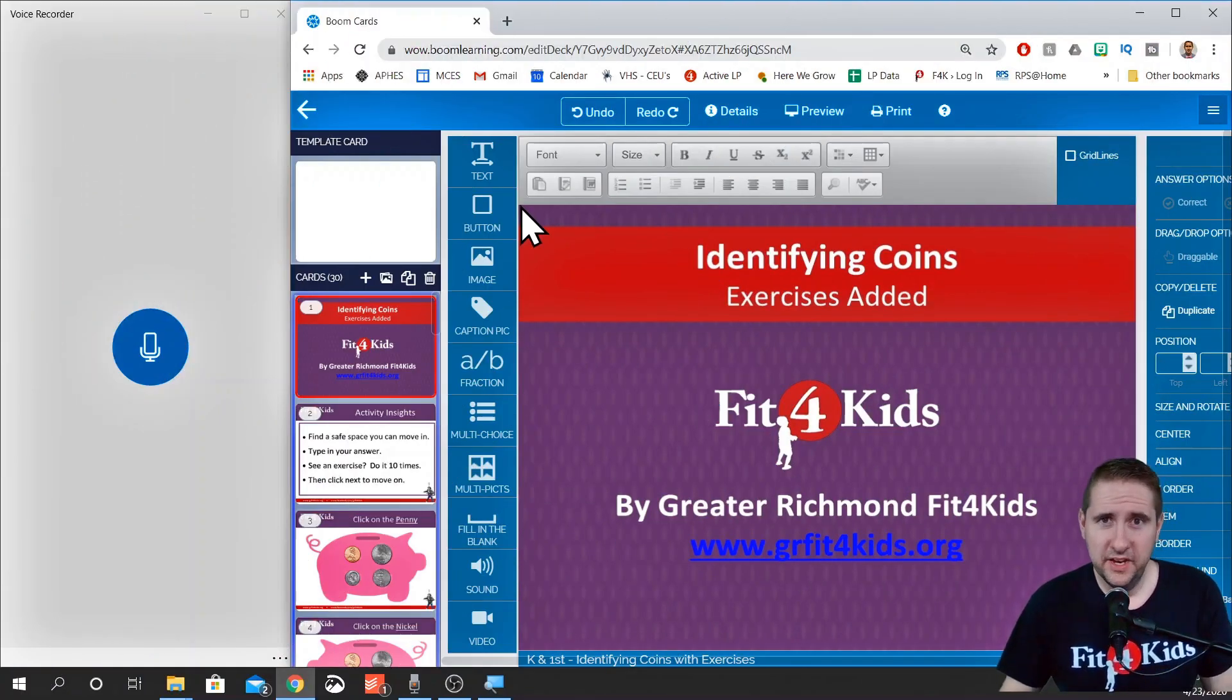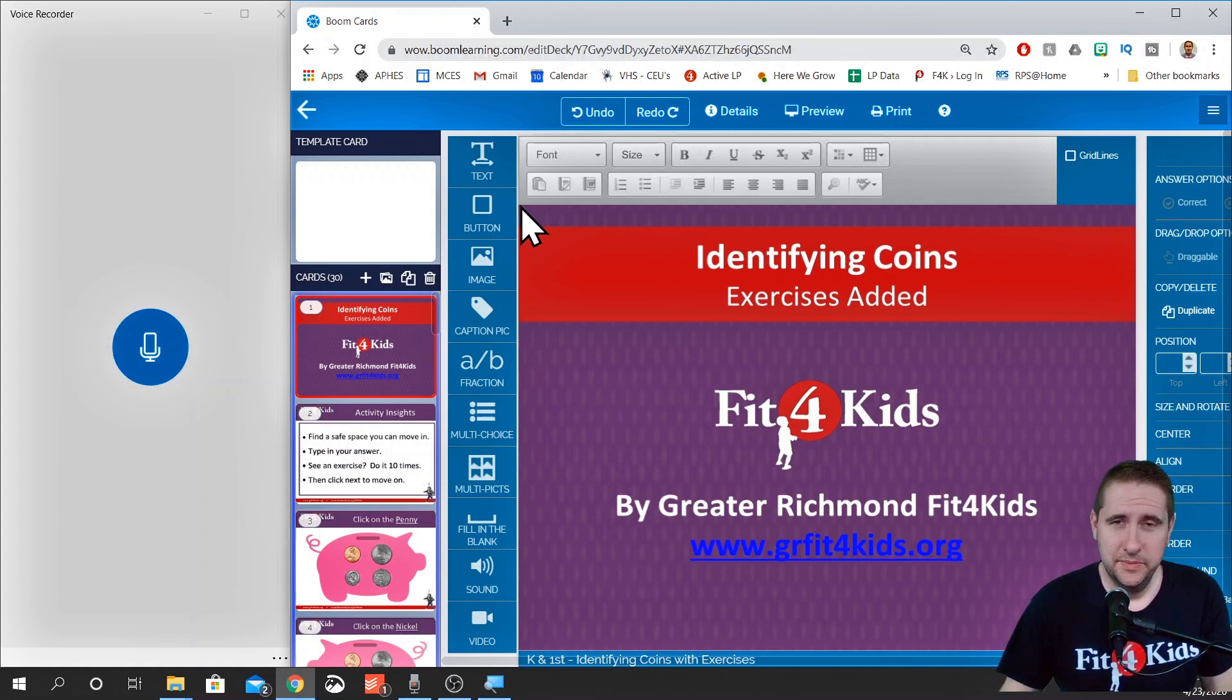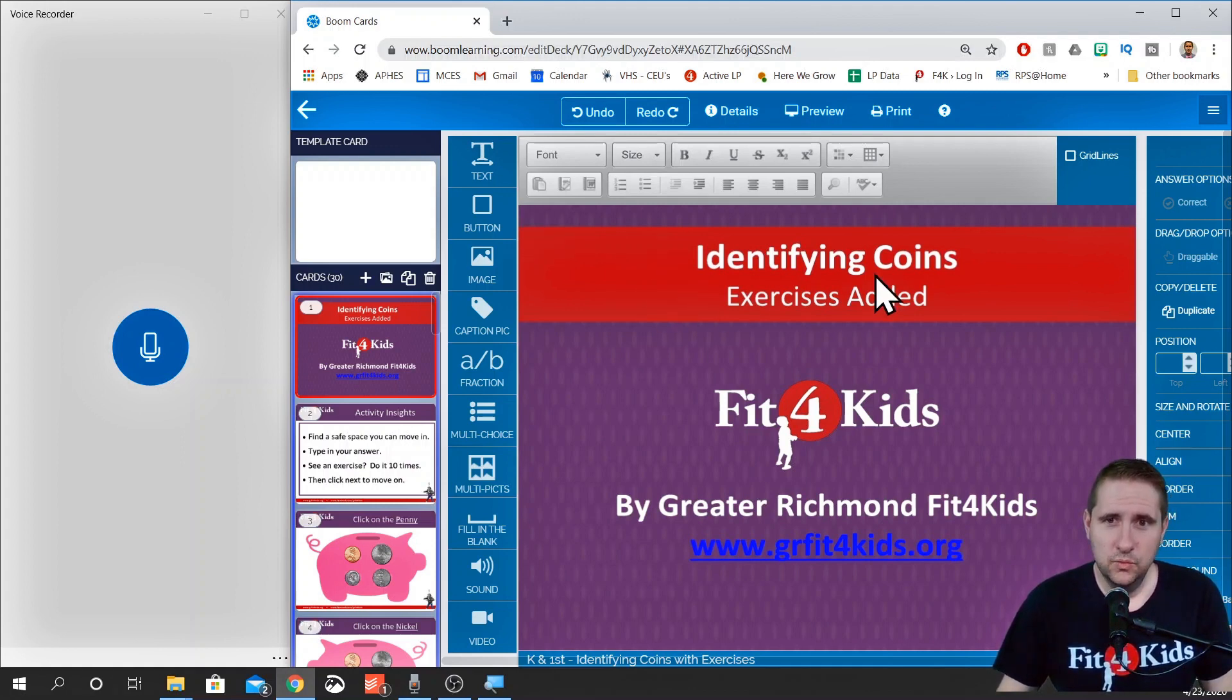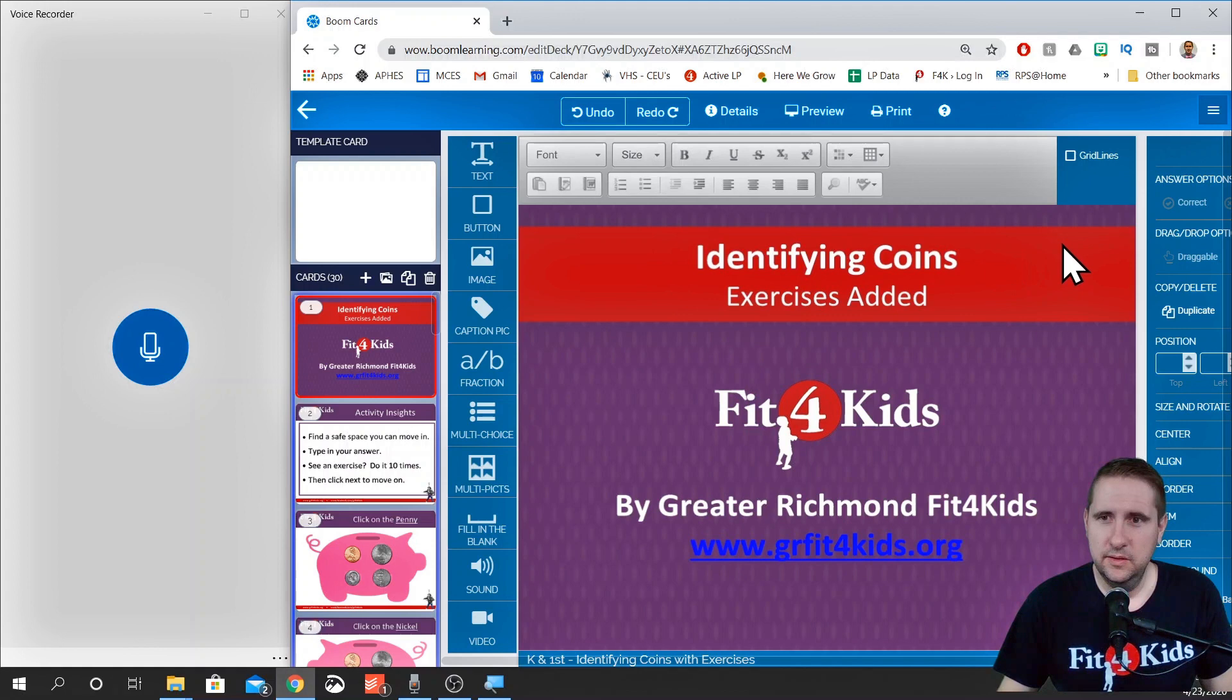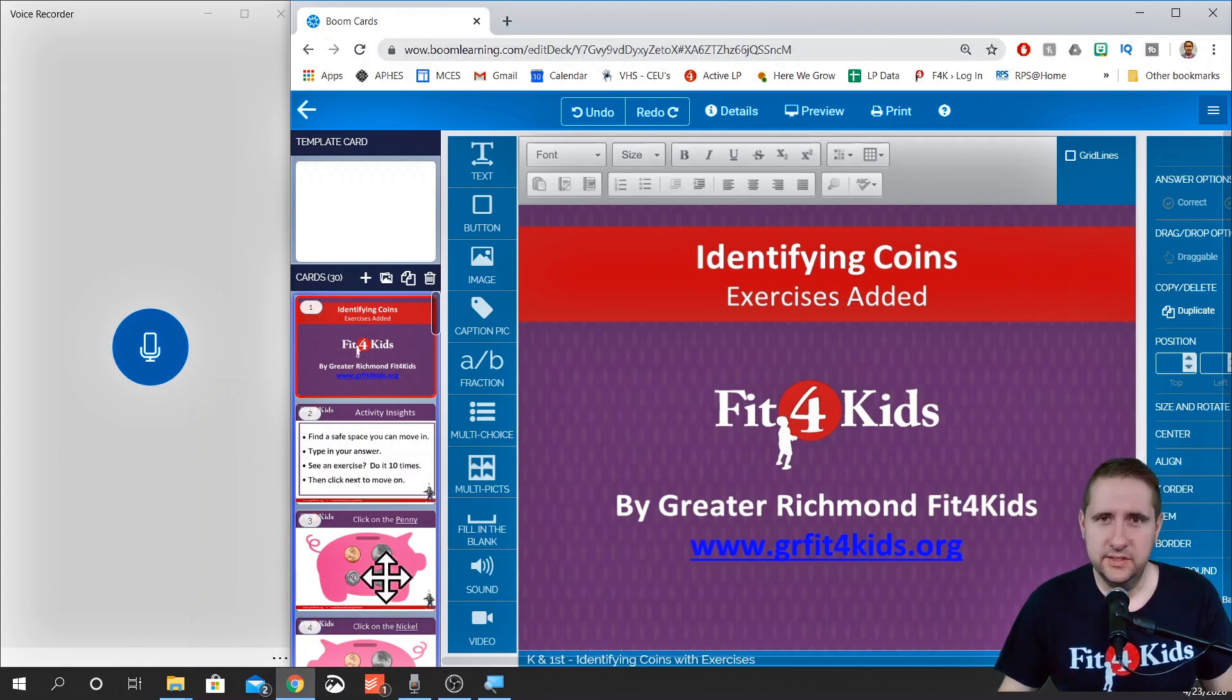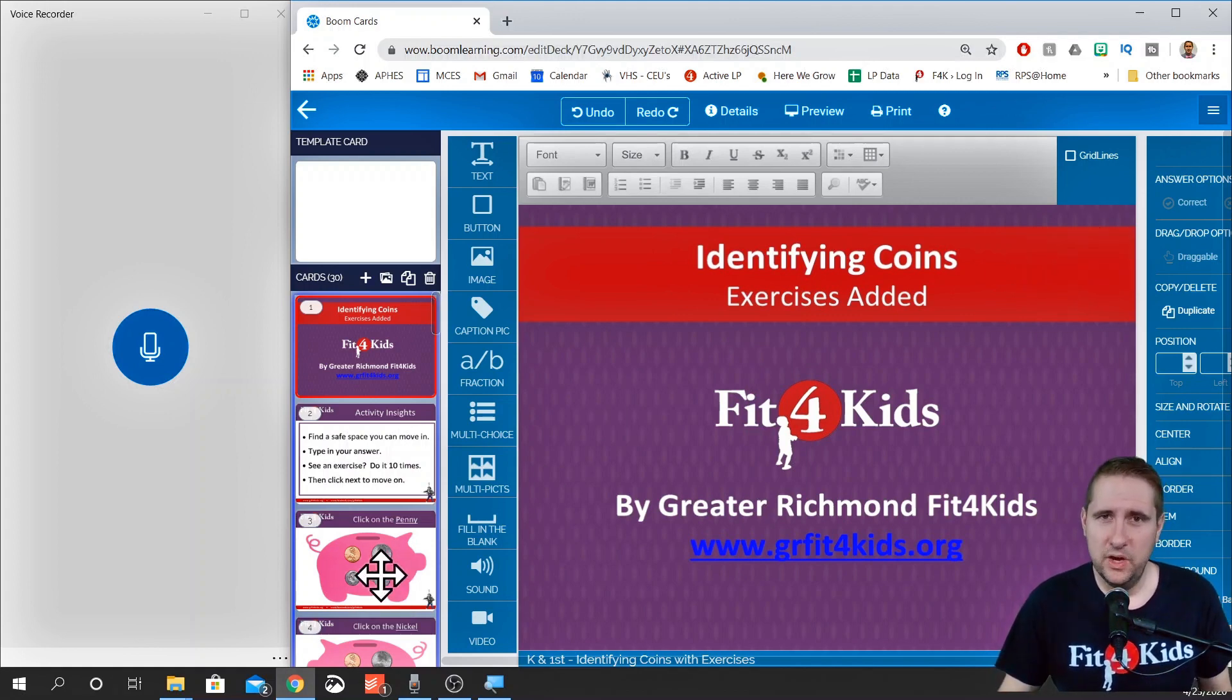Here we are in our boom deck that we want to add some sounds to. Right now there's nothing in here. We want to add some intro sounds. We want to add some sounds of us reading the questions. Here's how we do it.